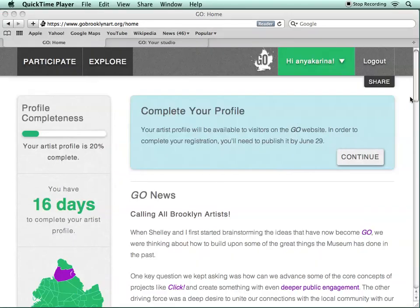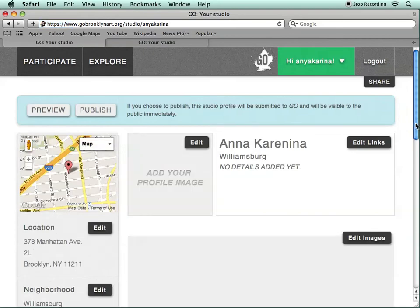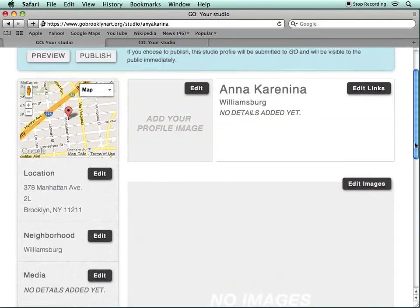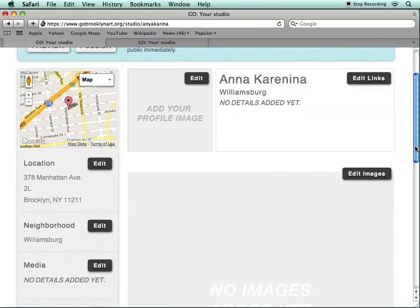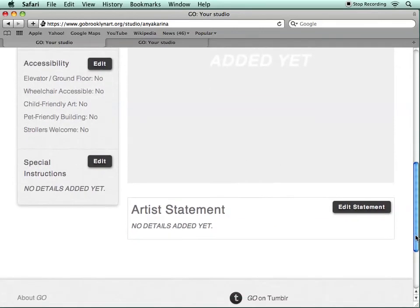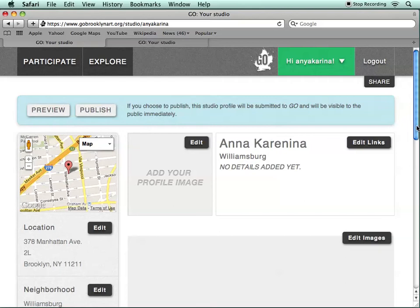Once you've verified your email, you'll be brought back to your dashboard and you can continue setting up your profile. Here's the page where you can make adjustments to your address or your neighborhood, upload images of your work and your studio, and enter any other information you'd like about your studio and your work for your artist profile. You can edit this page as much as you'd like, and you'll also be able to preview it before you publish it.